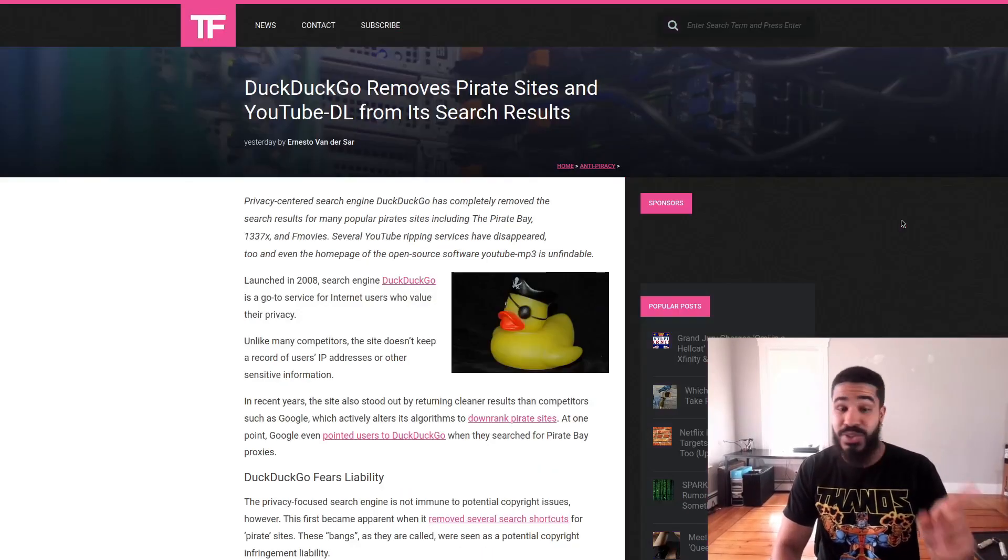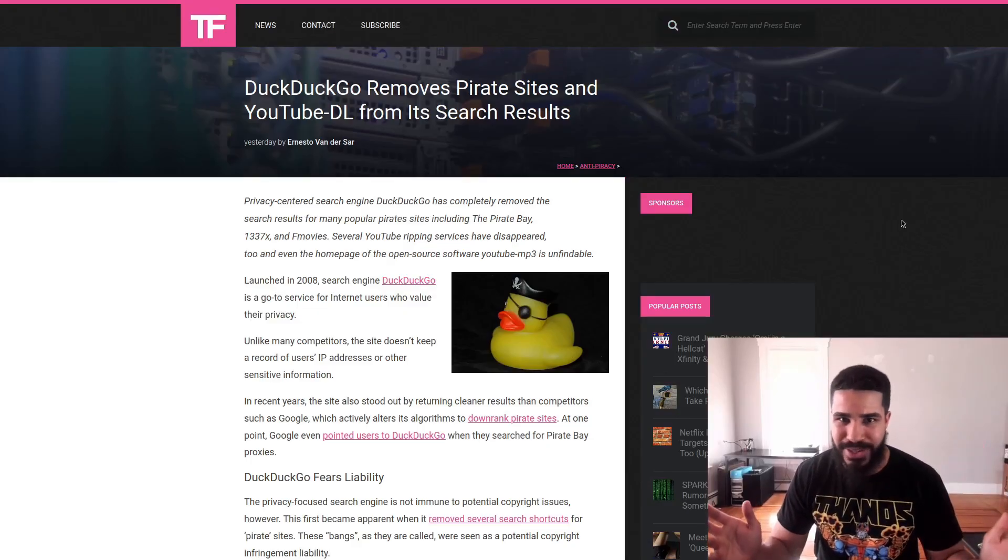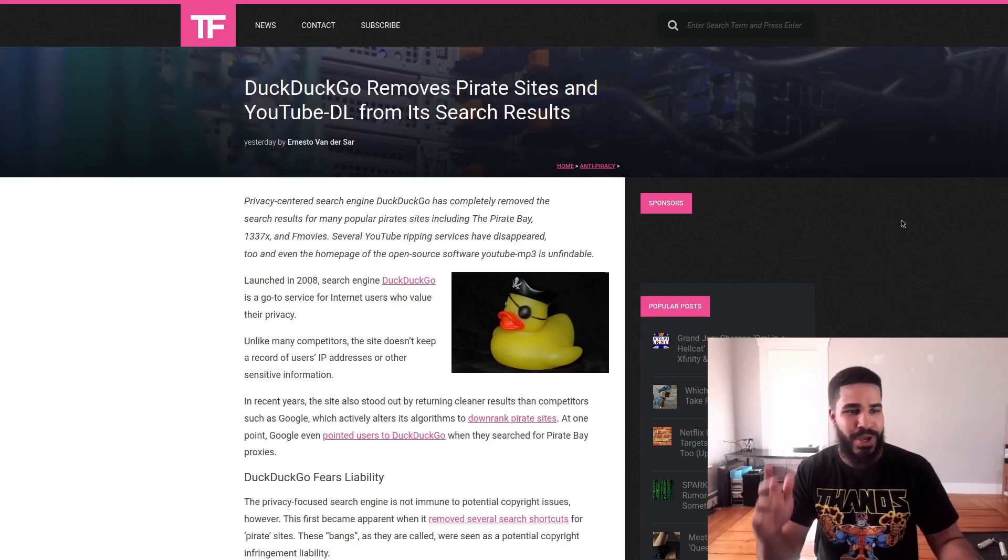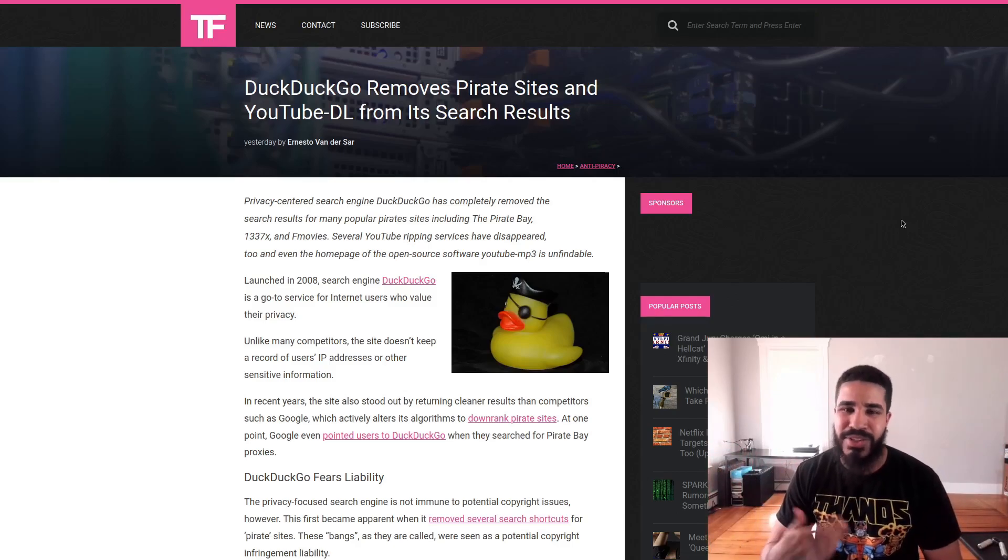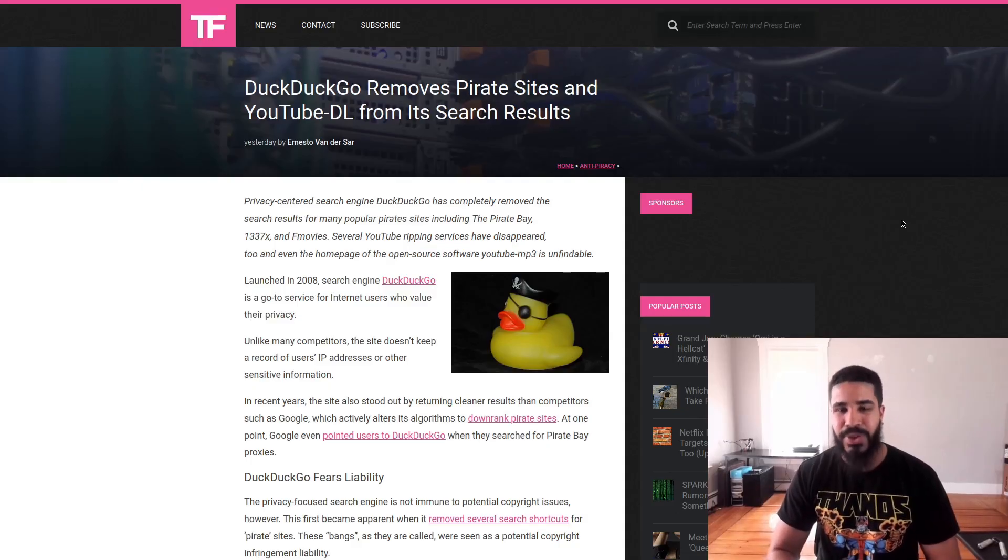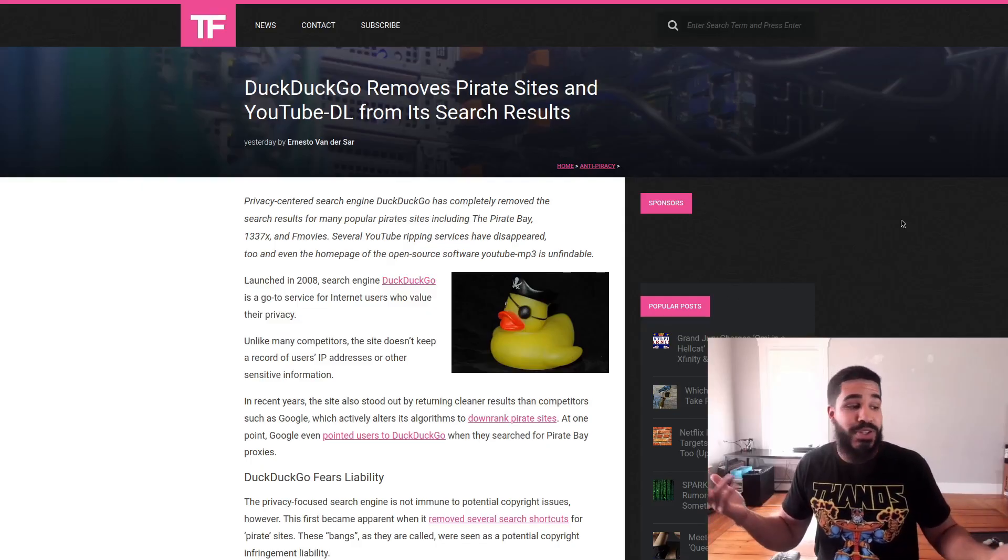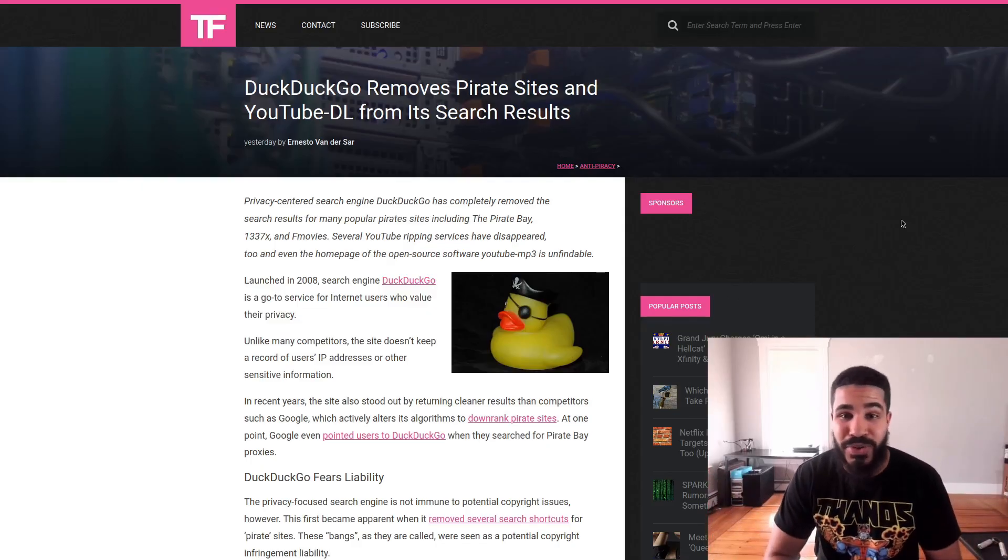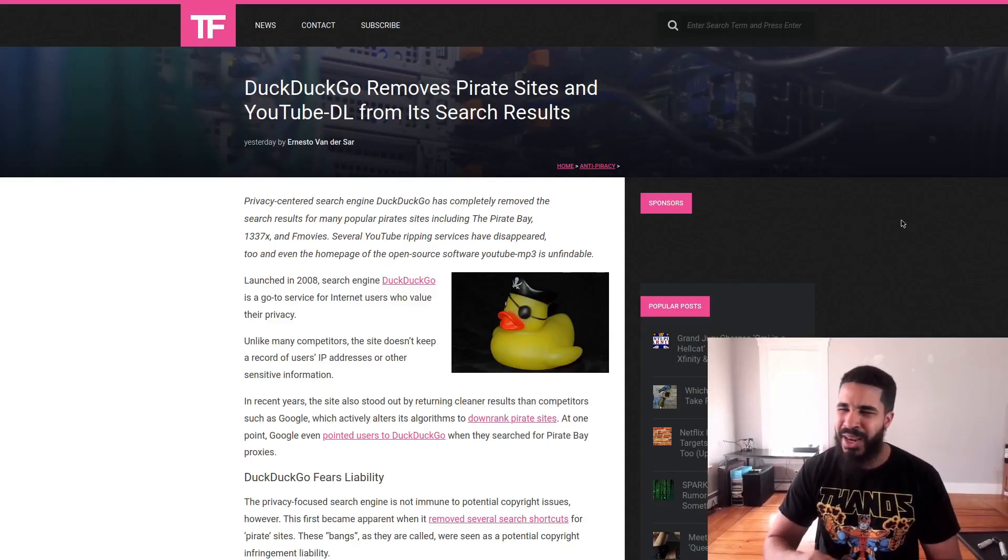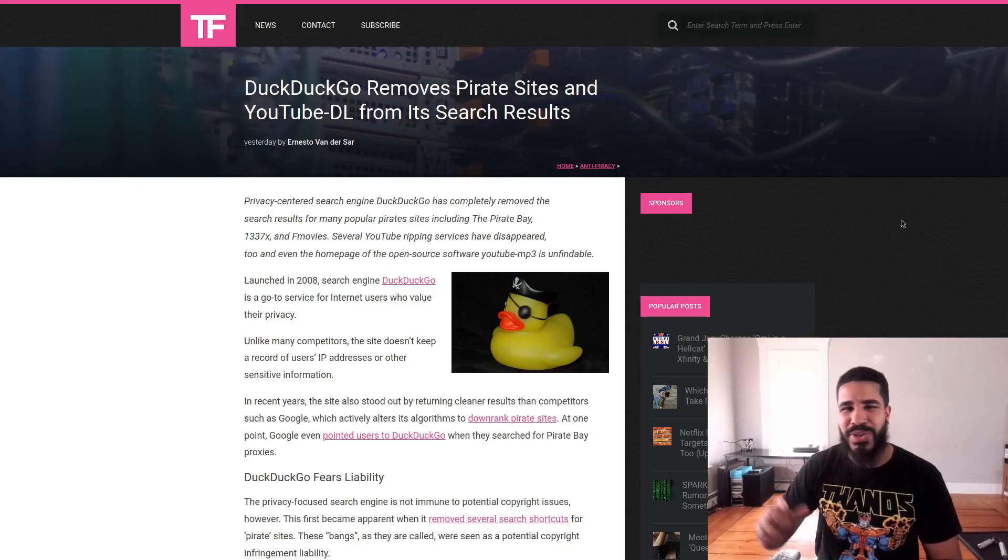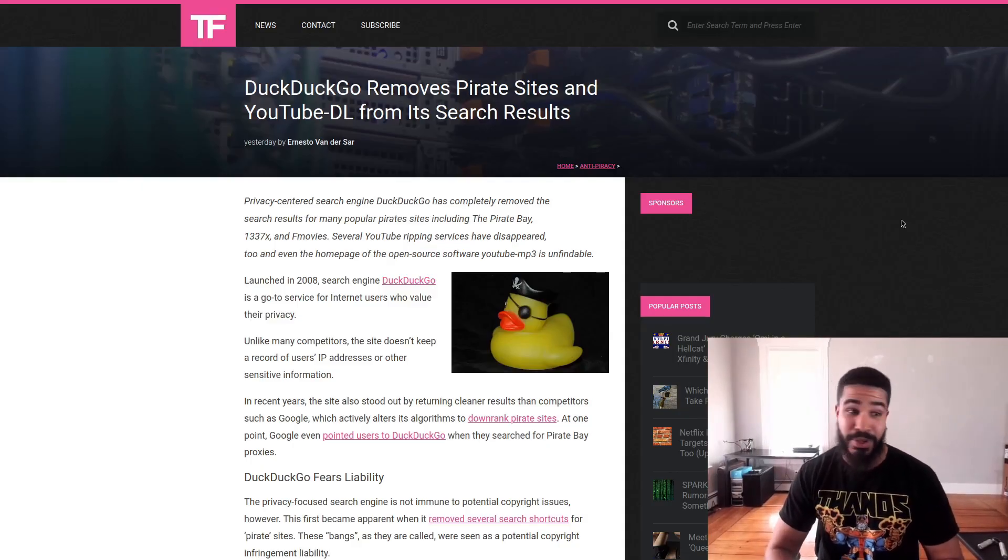The excuse today for censoring search results is removing access, I guess, or making it so that less people know about torrenting sites and a command line program that lets you download videos off of the internet. Why is it so important to censor this? I don't know, maybe because somebody with some copyright is pressuring them to do it, maybe because some Hollywood producer somewhere might have to buy a slightly smaller yacht because somebody didn't buy a DVD and instead they torrented a movie.